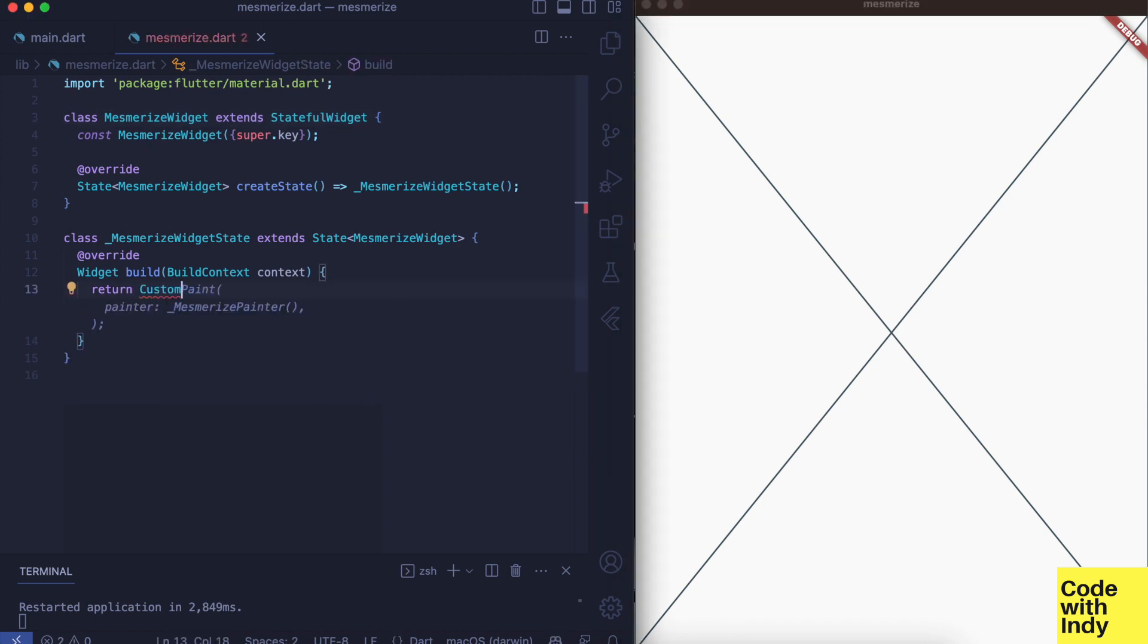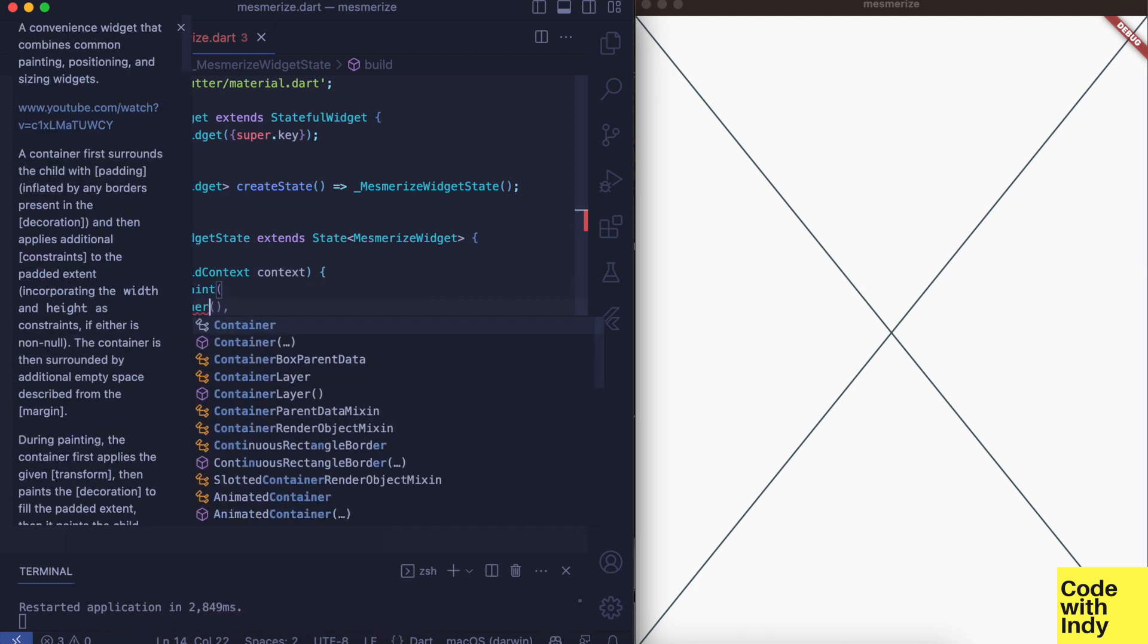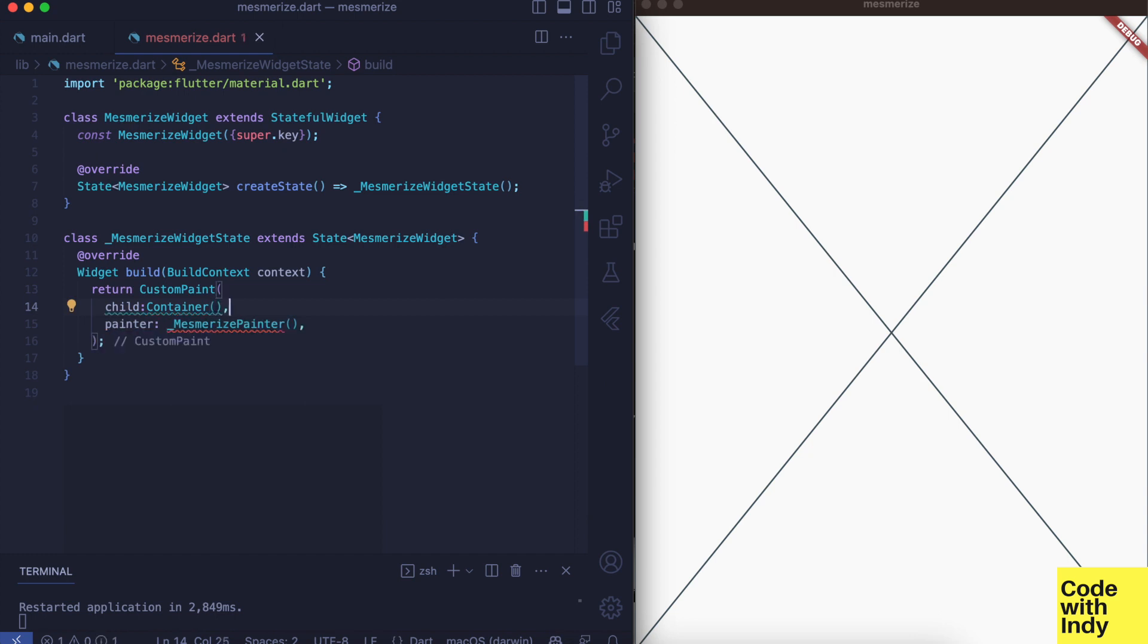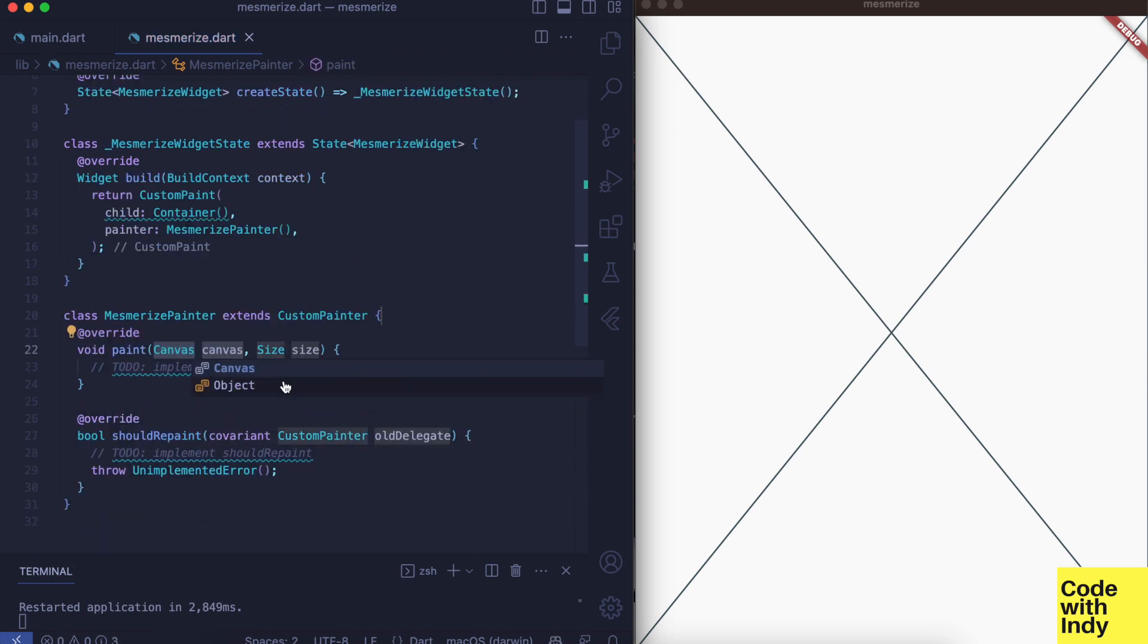Mesmerize widget is a stateful widget because we would need to keep a state for animations. We return a custom paint object from this widget. As usual, we would create a painter class like this.